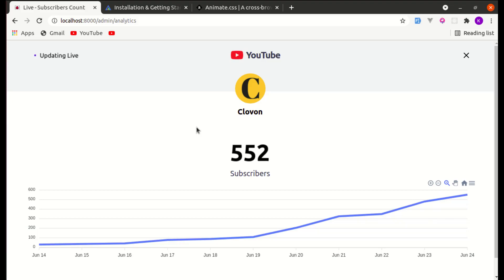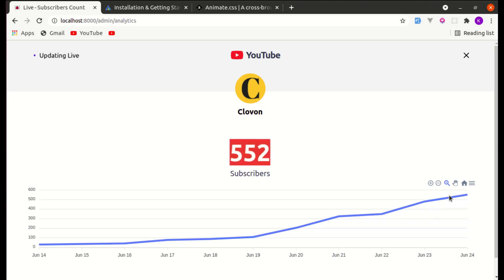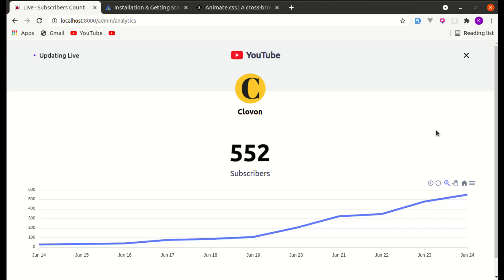Welcome back to another video on Livewire. Recently I discovered a feature on the YouTube dashboard where we can see subscriber count in real time. When I clicked that feature, I saw the numbers were increasing but the chart wasn't updating because no one was subscribing to my channel while I was viewing it. Later I thought, why not make the exact same feature with Livewire?